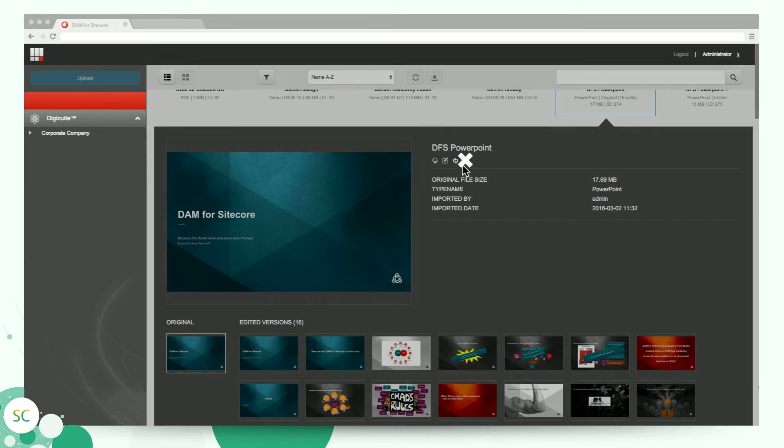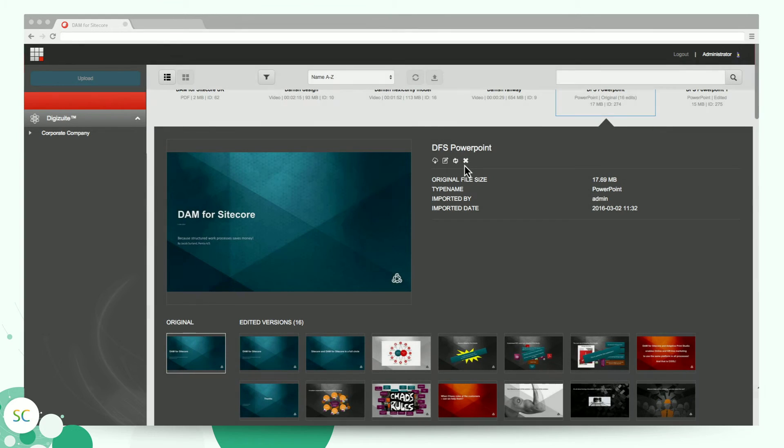When you press this delete button, you only delete the asset in Sitecore, and the asset will still be available in your DigiSuite DAM Center and other channels it's published on.